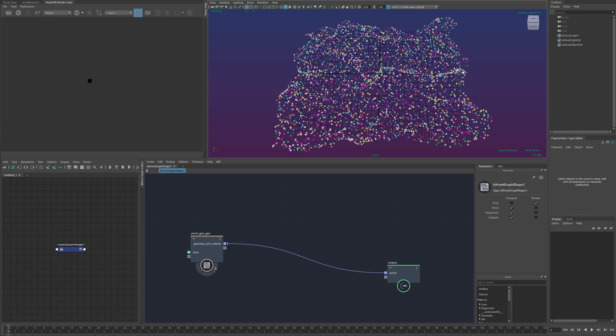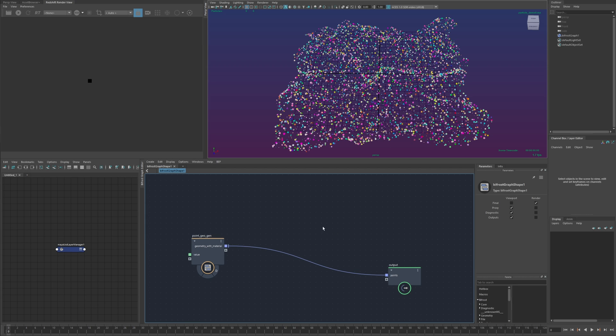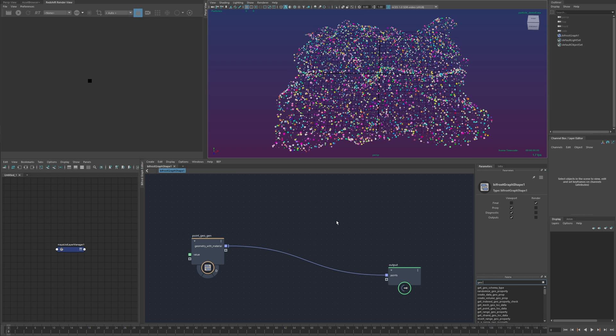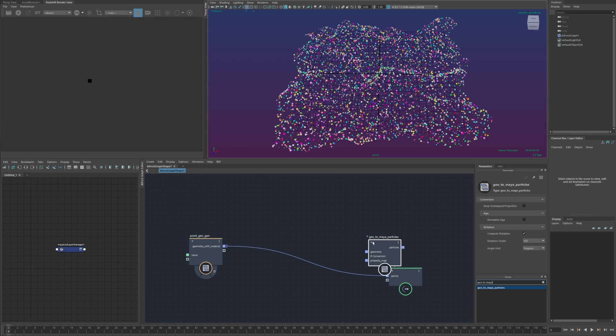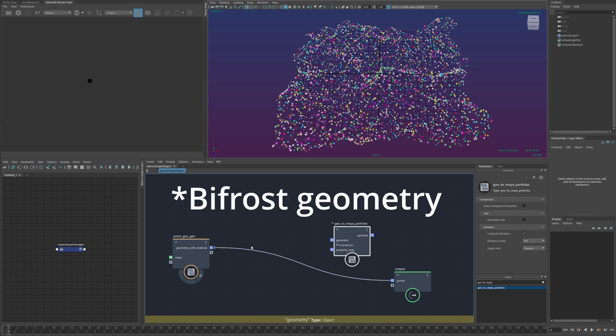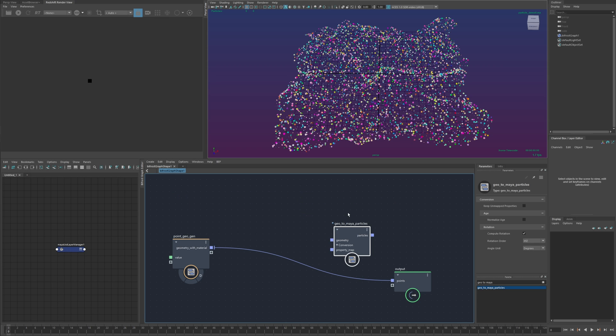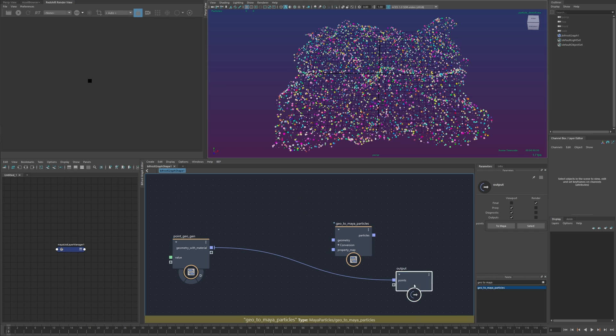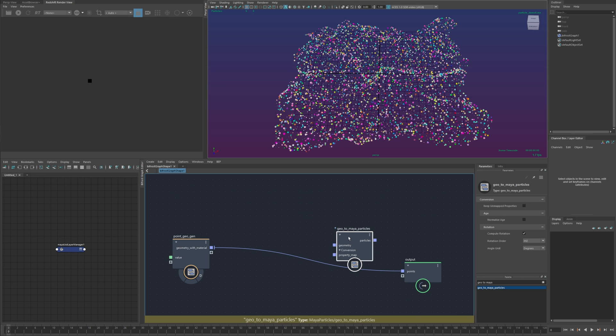So going back to my bifrost points the first thing I need to do is convert this to a mesh one of the compounds that come with the plug-in is called geo to maya particles and the input for this can be any maya geometry that has points so this could be mesh strands or points obviously